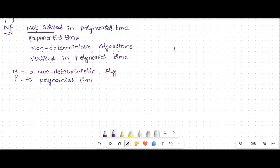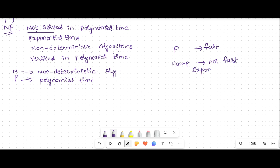Polynomial time algorithms are fast. Non-polynomial algorithms are not fast, because these have exponential time complexities. That is your NP problem.